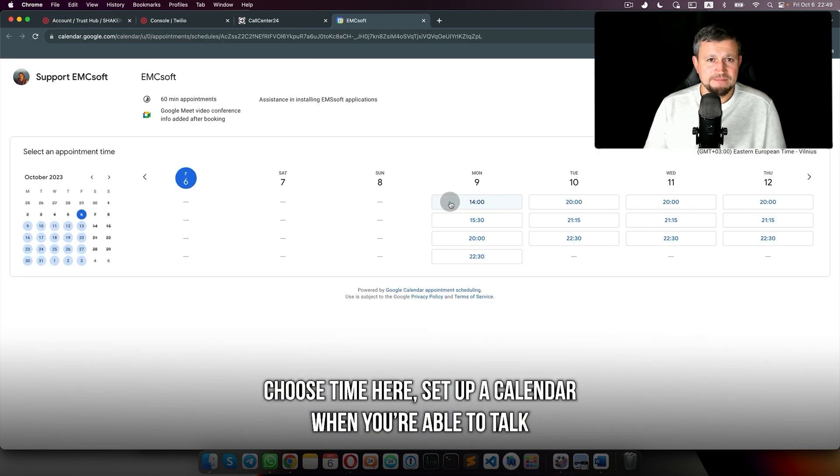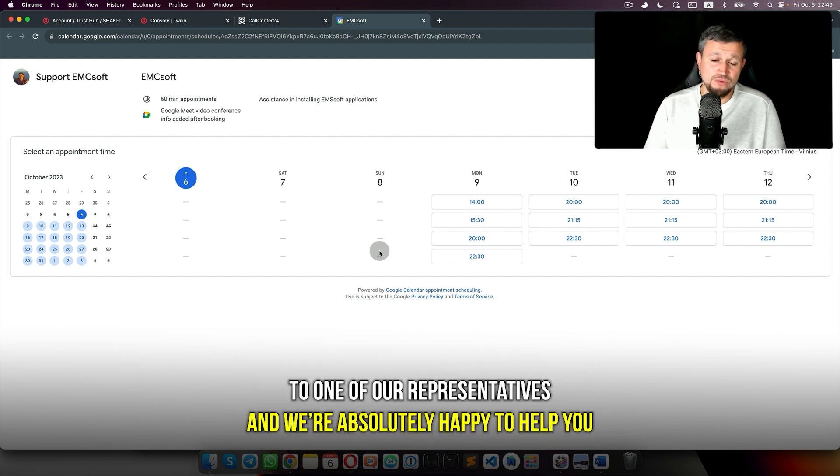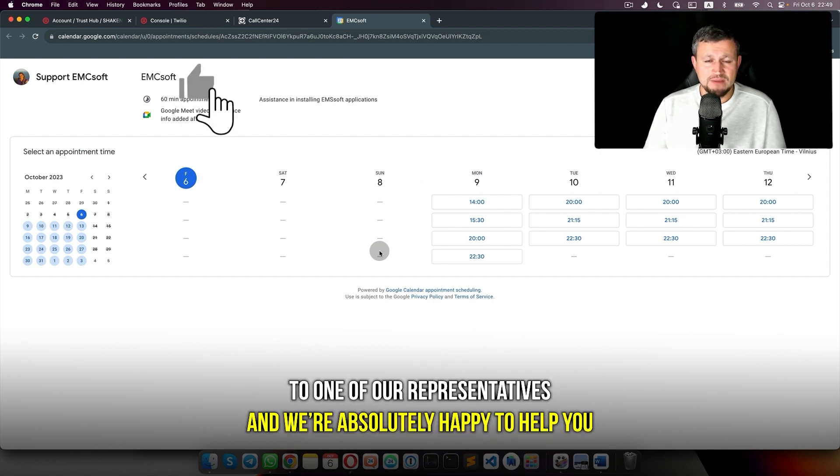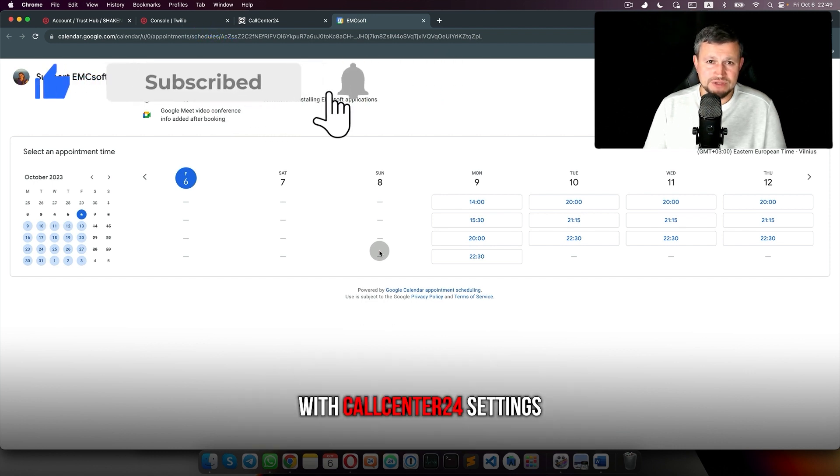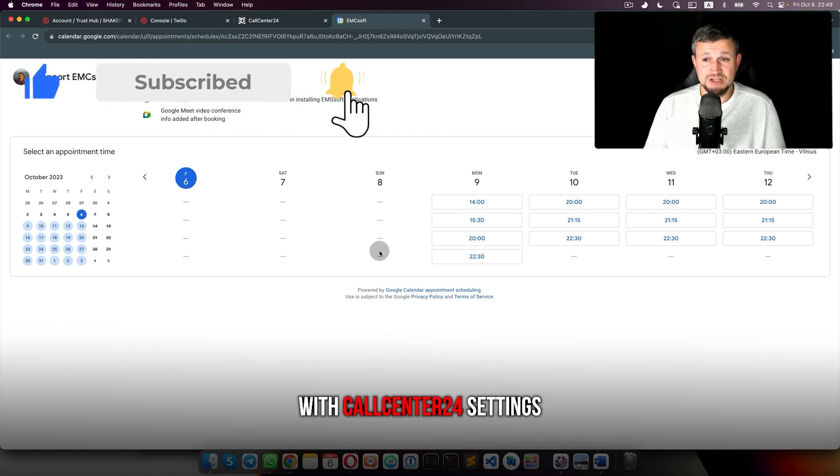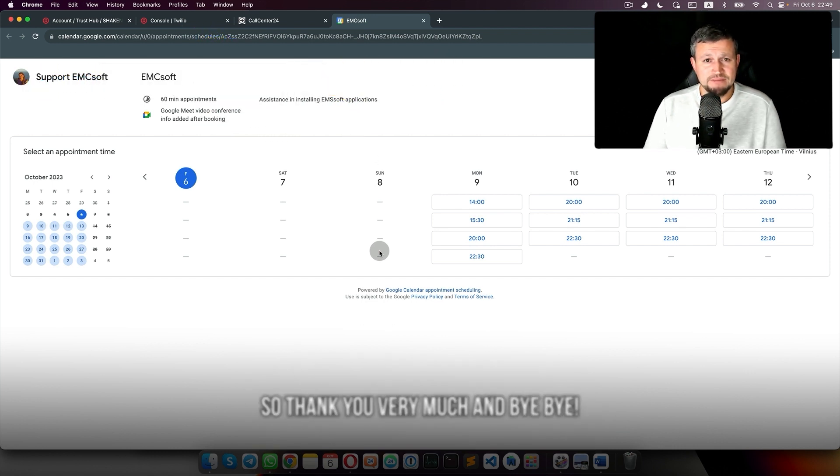Okay, so that's it. Also, if you have any problem, just click here, choose time, set up a calendar when you're able to talk with one of our representatives, and we'll absolutely be happy to help you with Call Center 24 settings. Thank you very much and bye-bye.